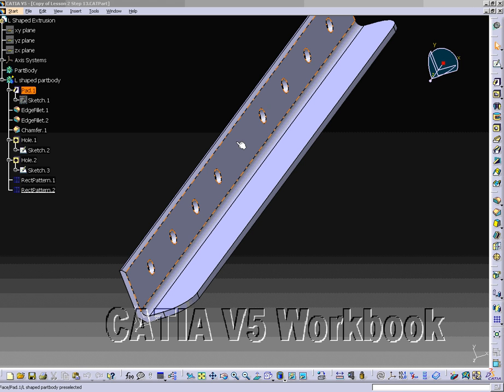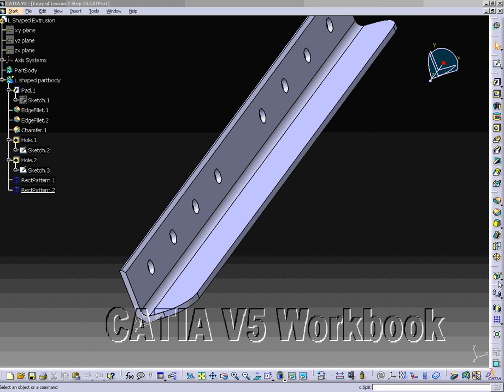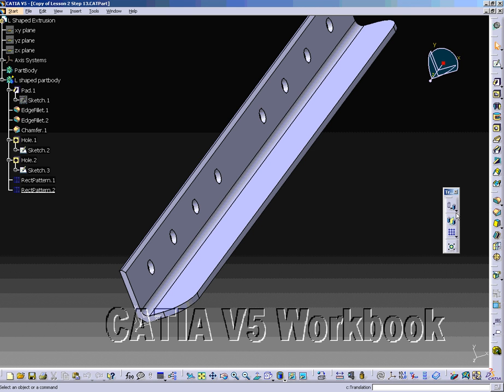Step 13: Rotating L-shaped extrusion. In Catia V5, there are several ways to rotate the part.